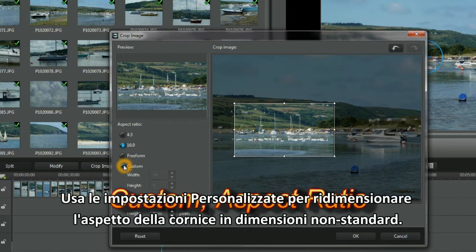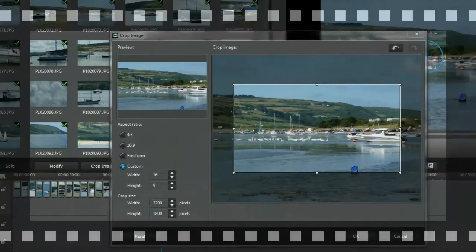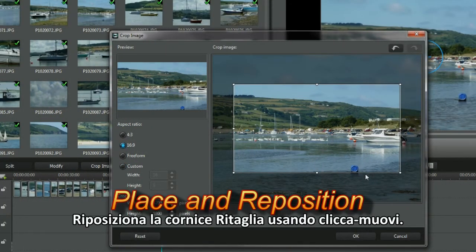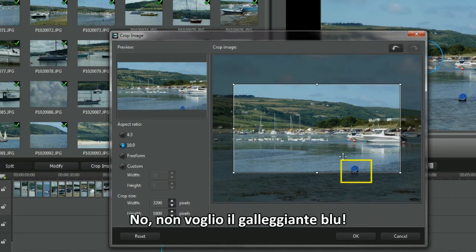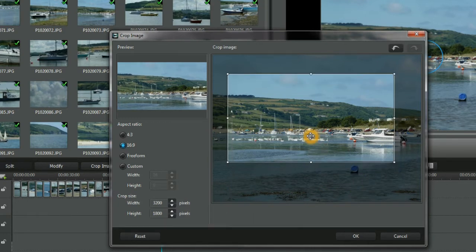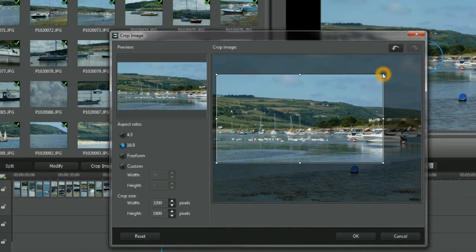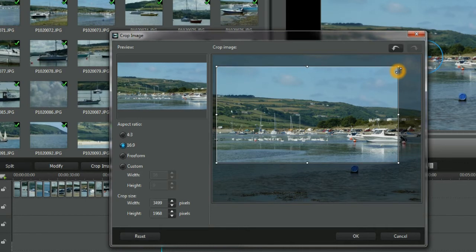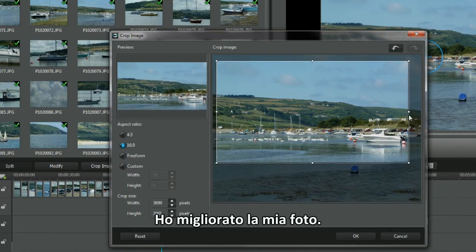Use Custom Settings to resize the frame's aspect ratio to non-standard sizes. Reposition the Crop Frame using Click and Move. I don't want the Blue Barrel Boy — yes, that's where I want the crop. Expand a bit more. See, the barrel's gone. I've improved the look of my photo.